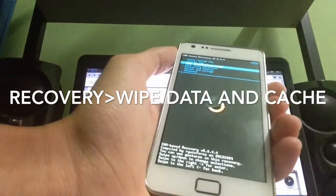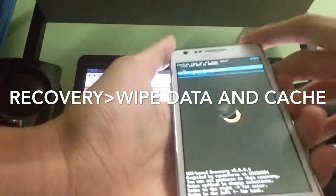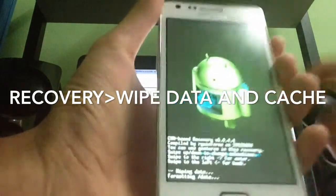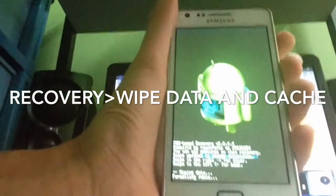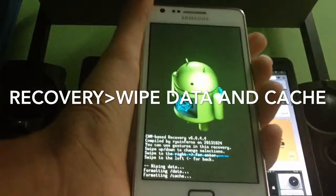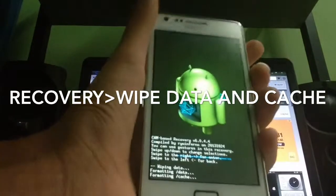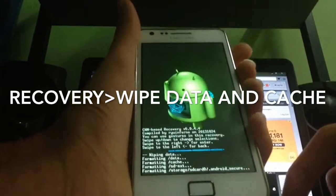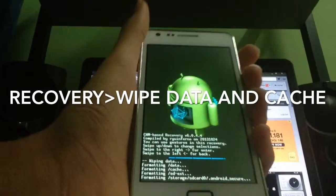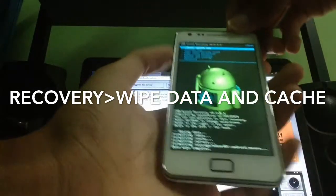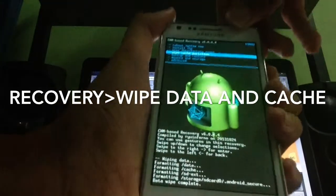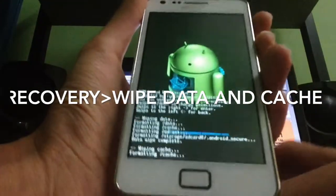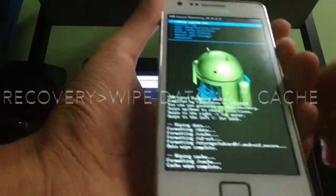We're going to do a wipe data factory reset first — yes, wipe all user data. Now wait for formatting to finish. Now we're gonna go to wipe cache as well.